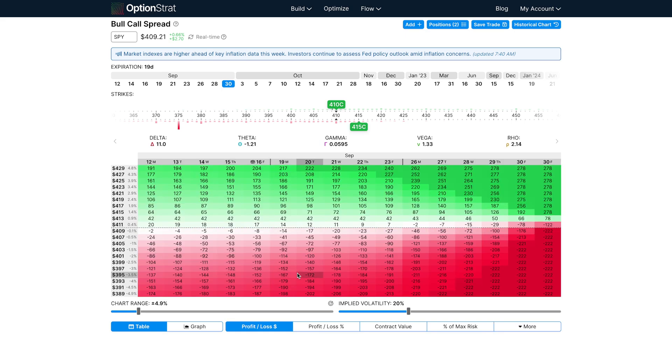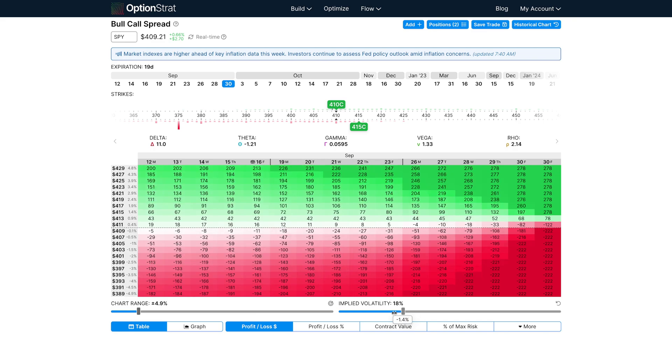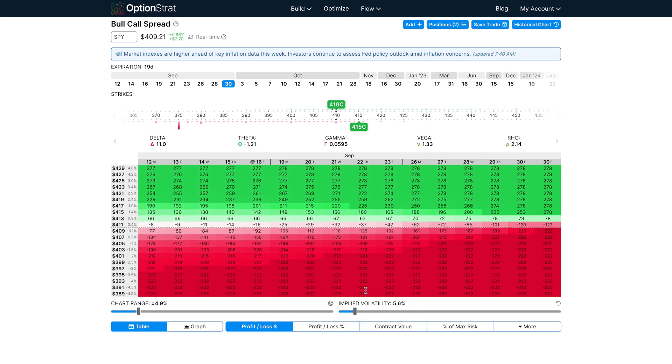Again, let's compare this to a bull call spread. Similar to the theta example, a bull call spread will actually gain value when IV increases, if you're in the profitable zone. If you're in the losing zone, a decrease in IV will increase your losses.